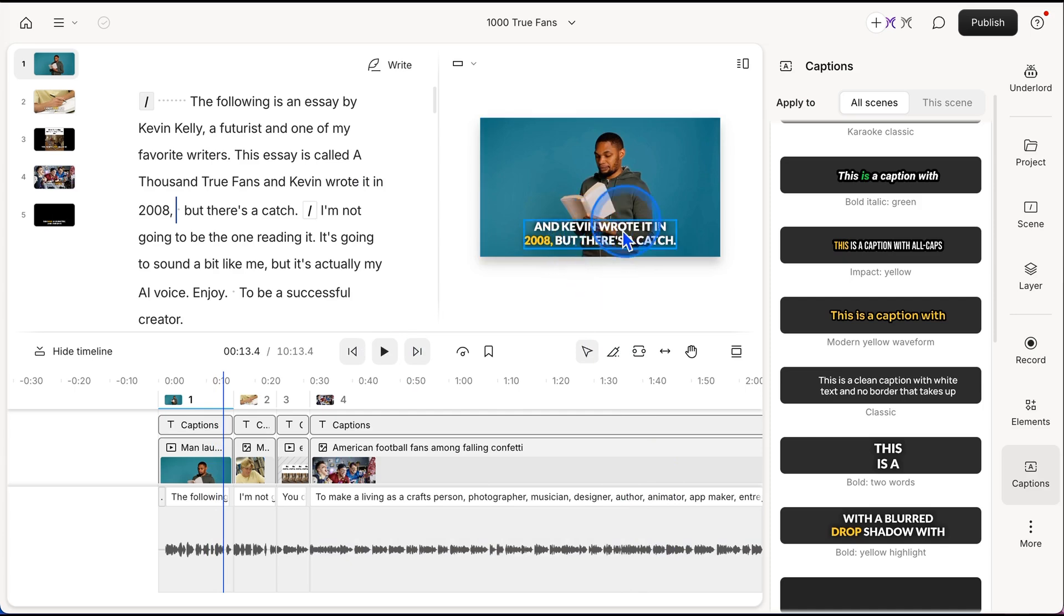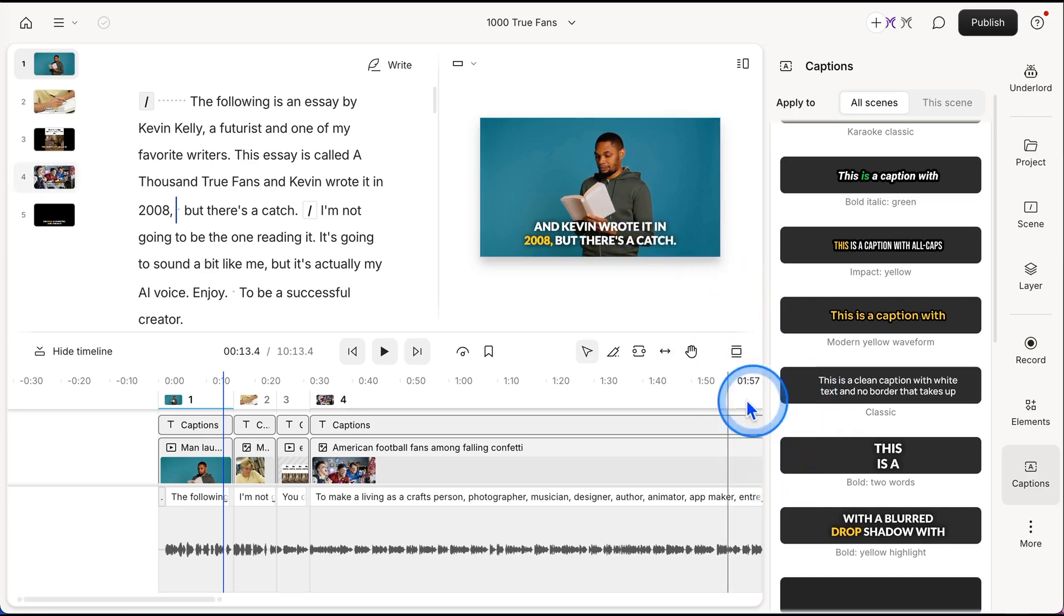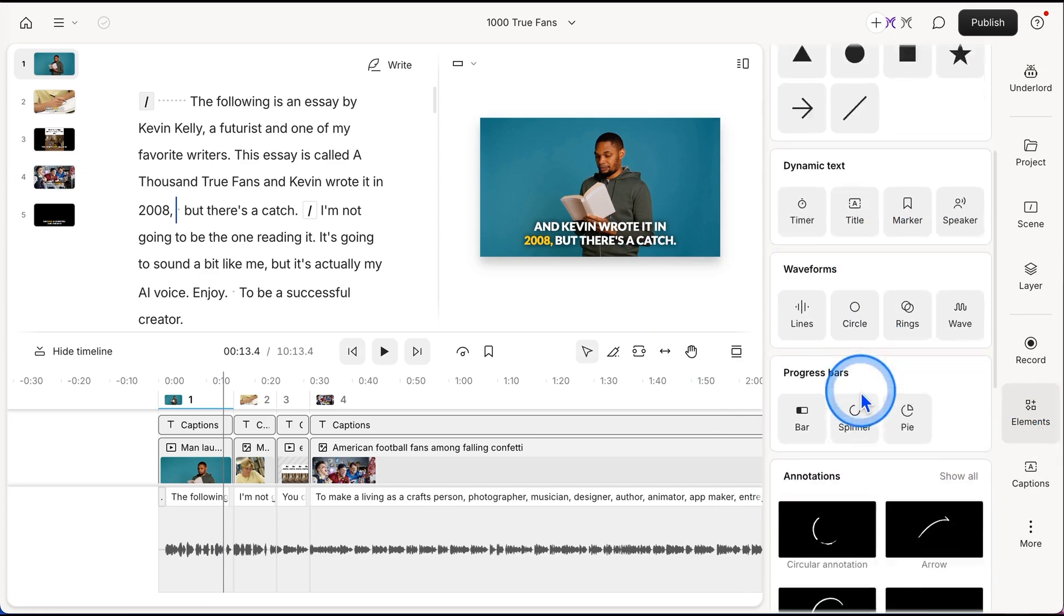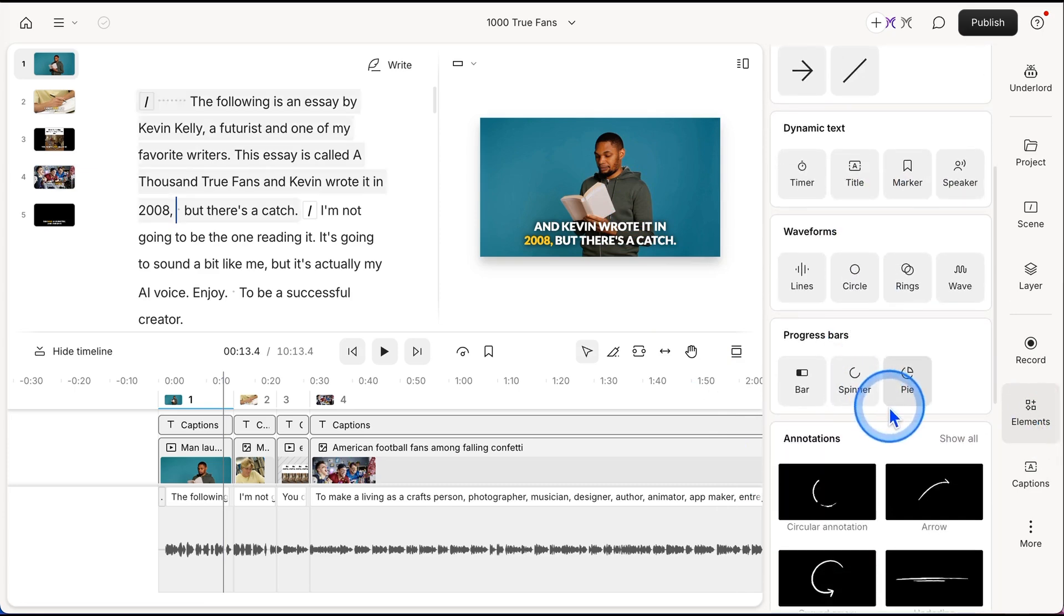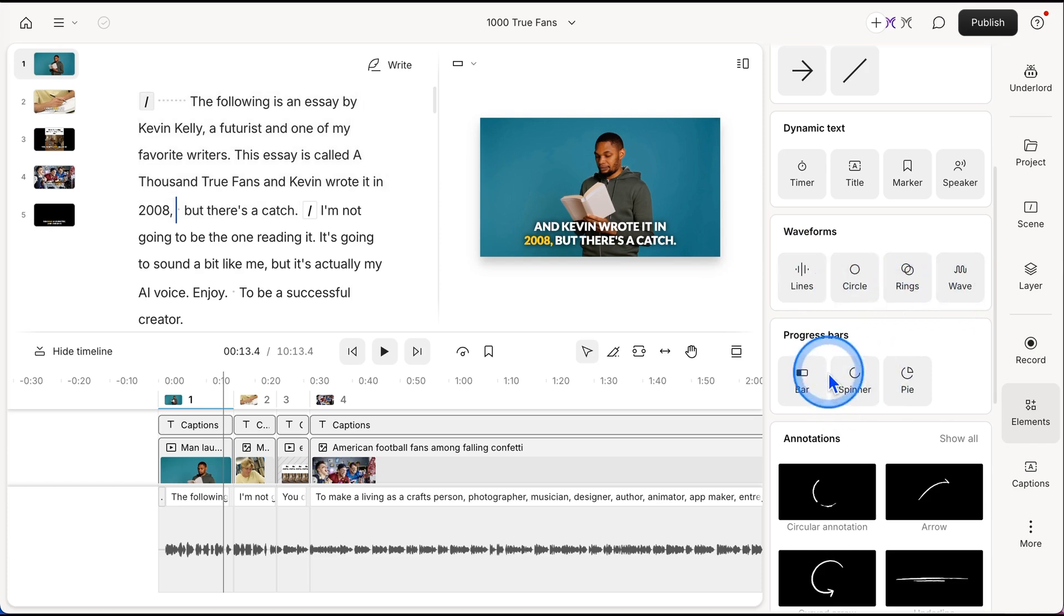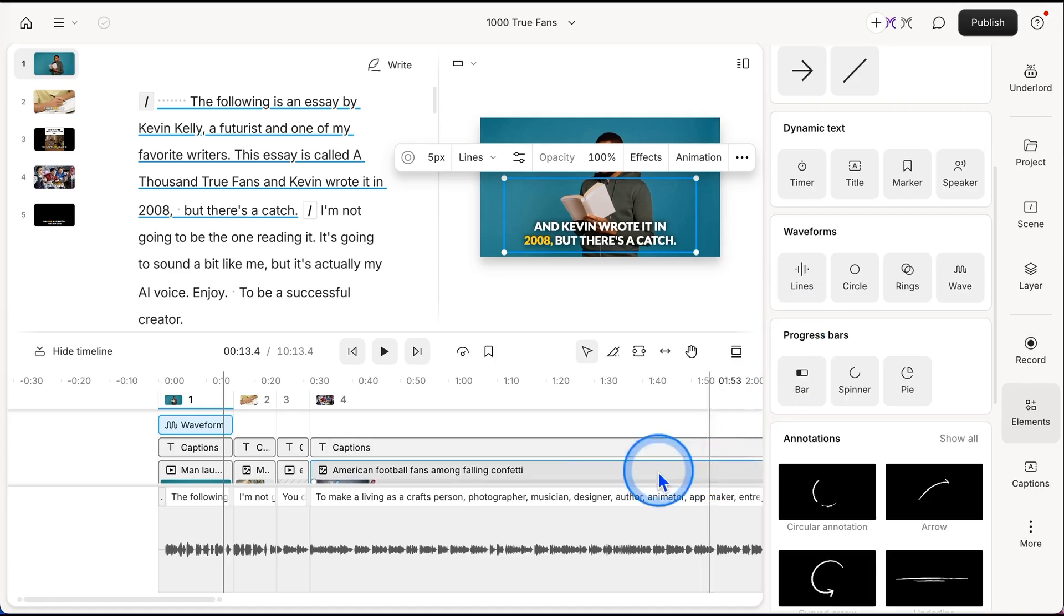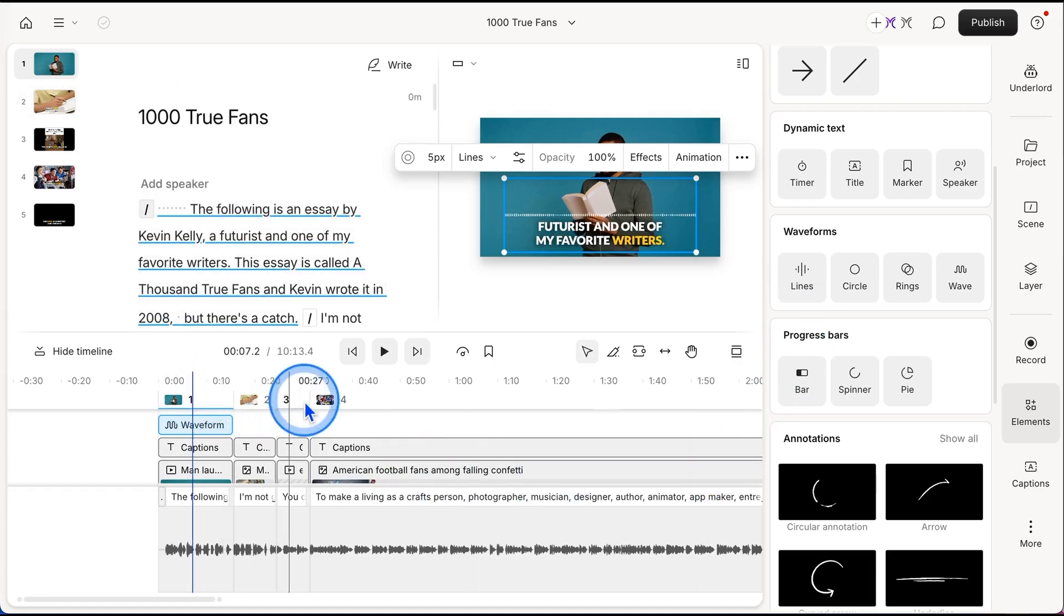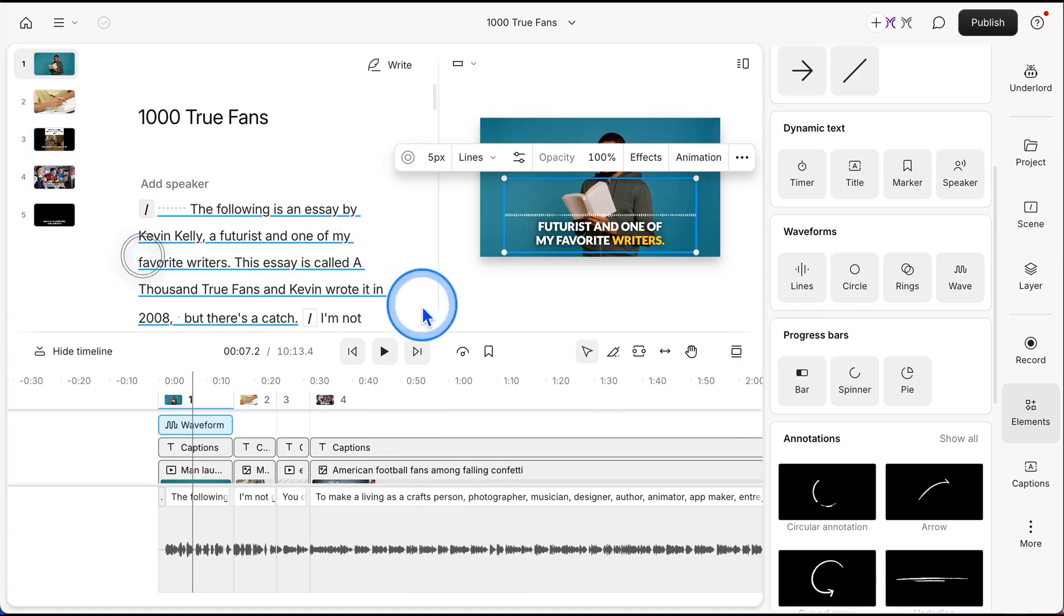And then the final thing I'm going to show you to spice this all up is over here in elements. So if you click on elements, and you come down to waveforms, you can see these different types of waveforms, there's lines, circle rings, waves, I'm going to add lines. So if I click on it, it drops it in there. And you can see now let me make this a little bigger for you.